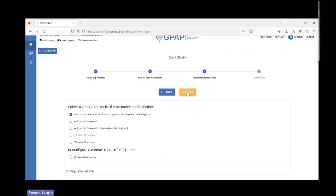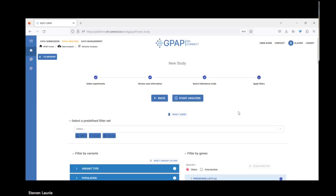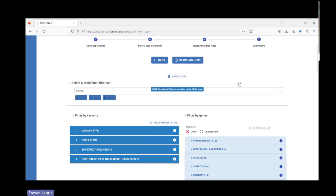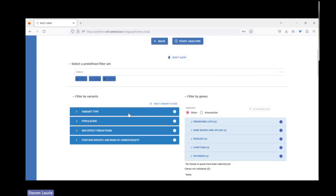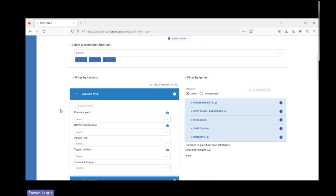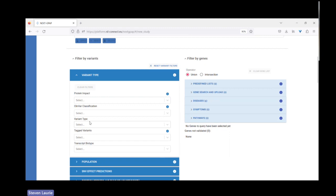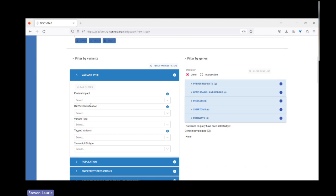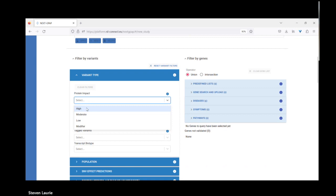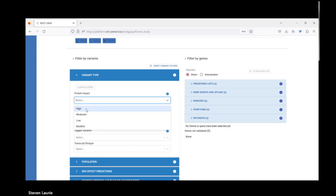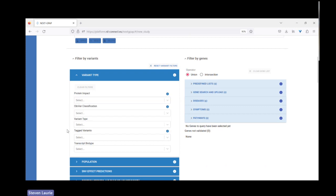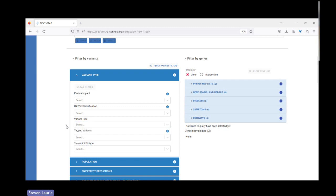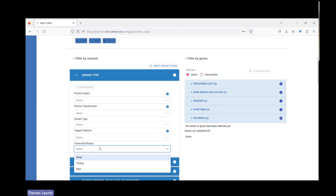When we select autosomal recessive now, we get both the simple homozygous autosomal recessive, but we also get the compound heterozygous filters. We assume the parents are carriers with one reference allele, one alternative allele, and that the affected child is homozygous for the alternative allele. There's some quality settings that can be adjusted here. Essentially, we're asking for a depth of at least 10 reads covering any position that we're investigating, and a genotype quality of 30.